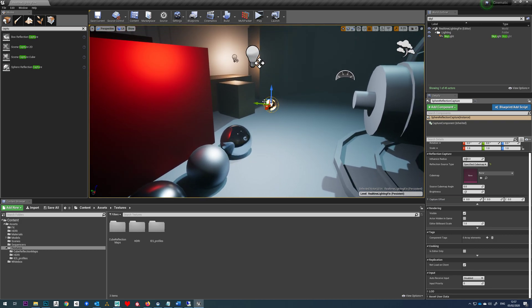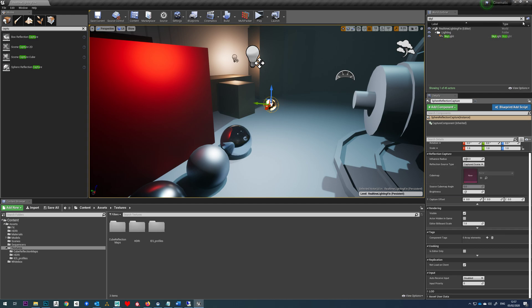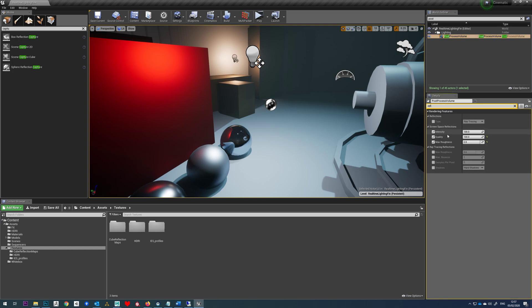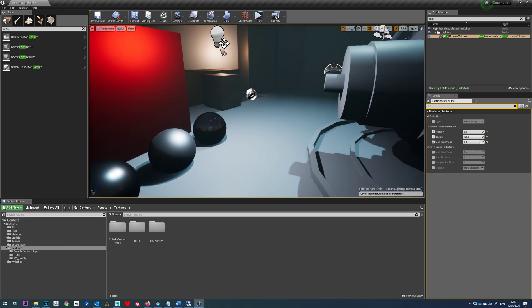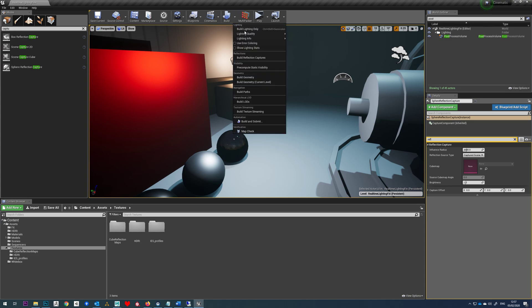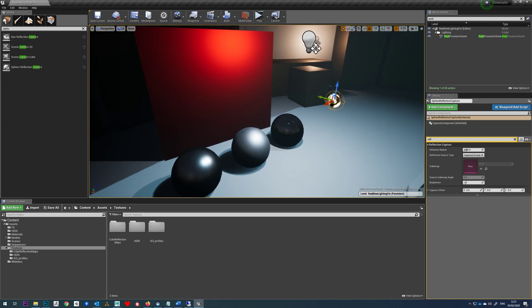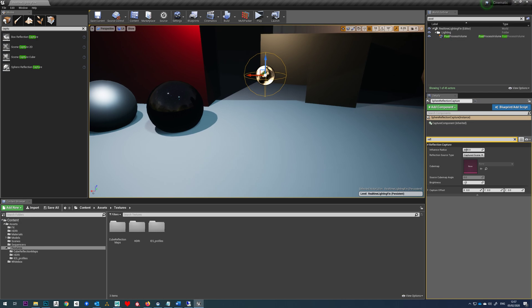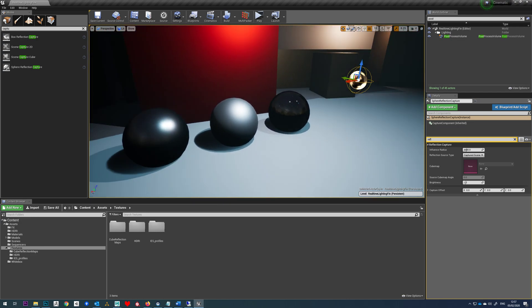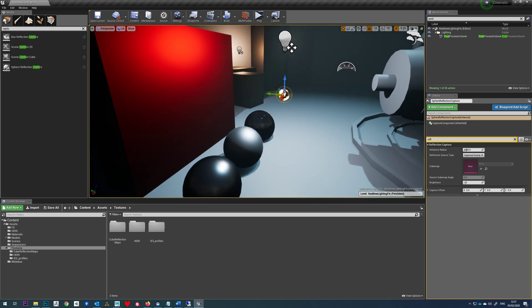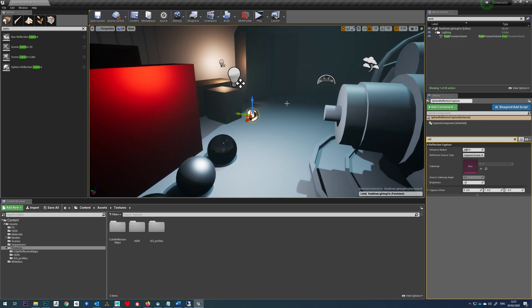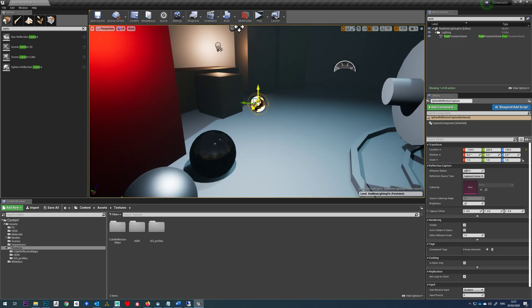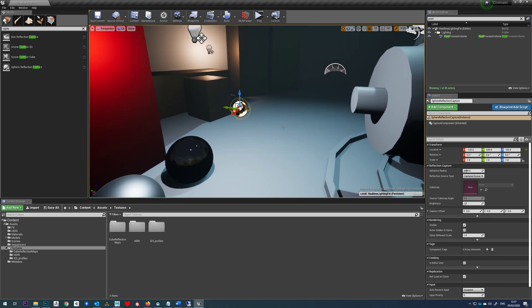So at the moment if we use this sphere reflection capture as a captured scene, we just jump to our post process and turn off our screen space reflections. If we select this and quickly build that, we'll notice how it's not creating anything to reflect. And that's because most of our objects in this scene are moveable, we're using moveable lights and so on. So because everything's dynamic, it means that this reflection capture isn't going to actually capture any of the scene.